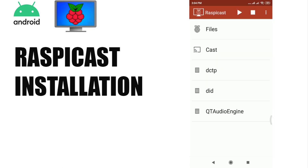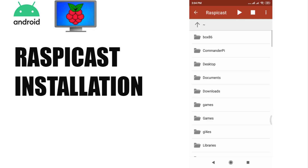You should now be able to cast videos, images, and music from your phone to the Raspberry Pi screen.